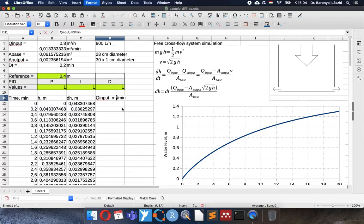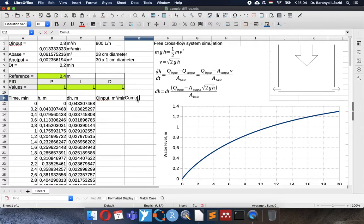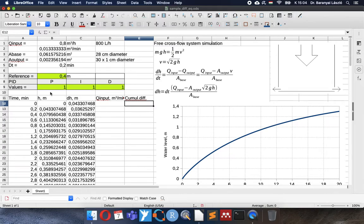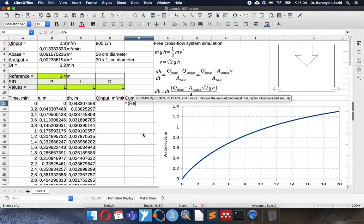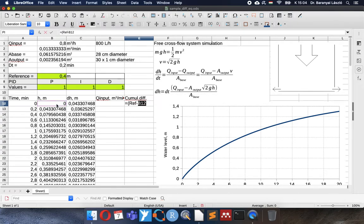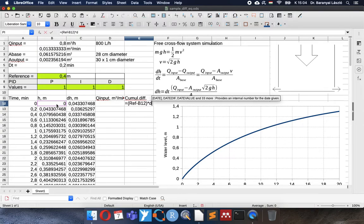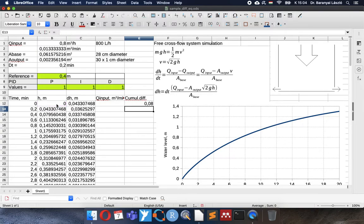So we will have a new input stream in cubic meter per minute. And we need cumulative differences for the integral. The proportional and derivative can be calculated from these values, but the integral not. It has to summarize in time.